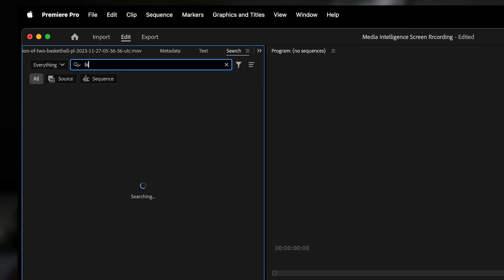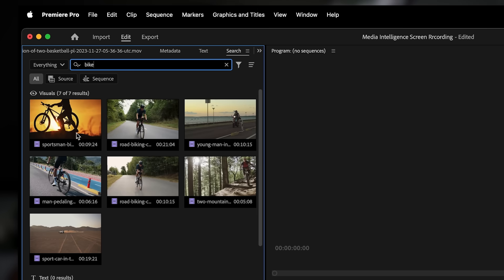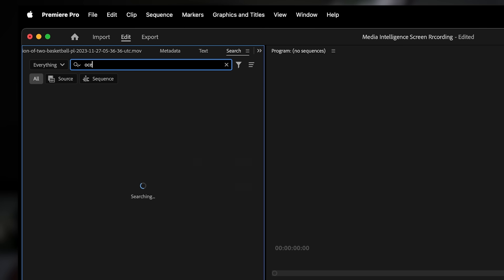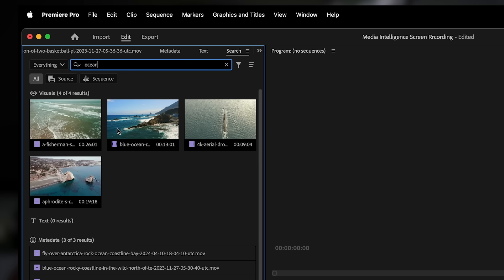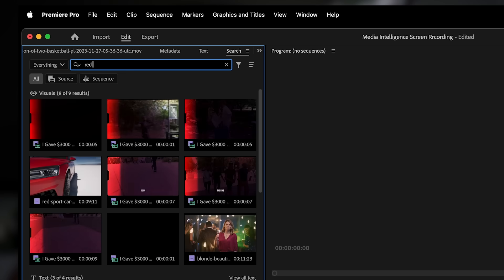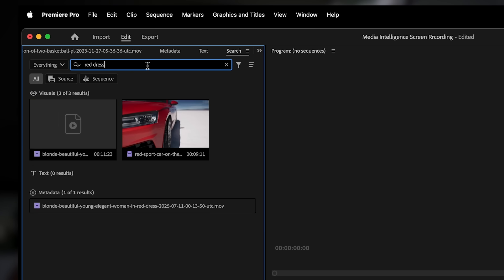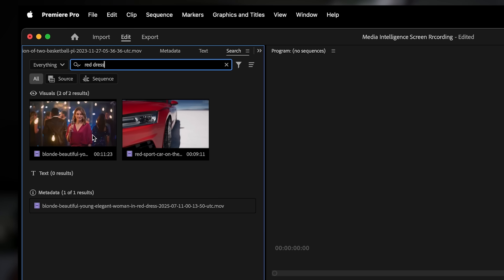Let's see media intelligence in action. In the search panel, I'm going to type bite and boom, Premiere Pro instantly finds all the clips that actually show a bite, even if the word was never said or tagged. Now let's try ocean. Again, we get clips of waves and water scenes. How about something more specific like red dress? As you can see, Premiere Pro finds the shots where someone is wearing a red dress without me having to scrub through the timeline.